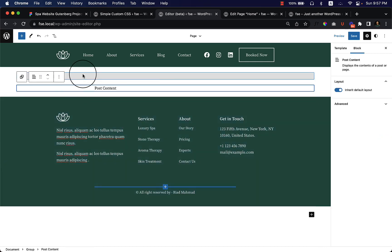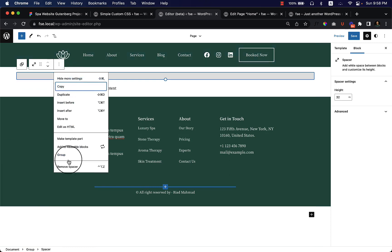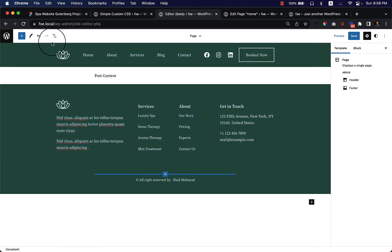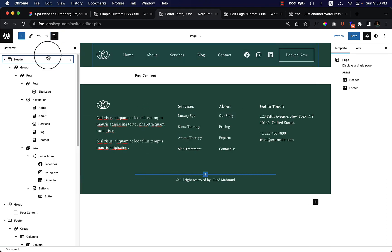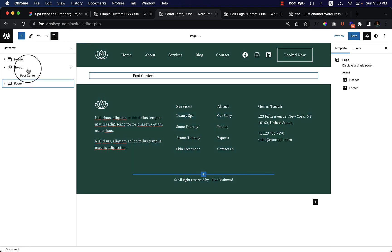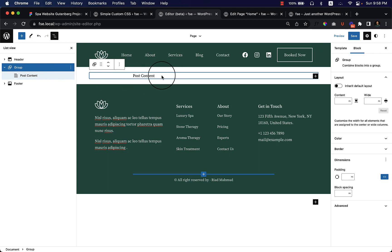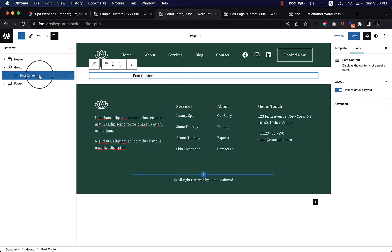So let's remove everything from here. Go to list item and close the header, close the footer, and take a look at inner content. Make sure you have added the post content block here.